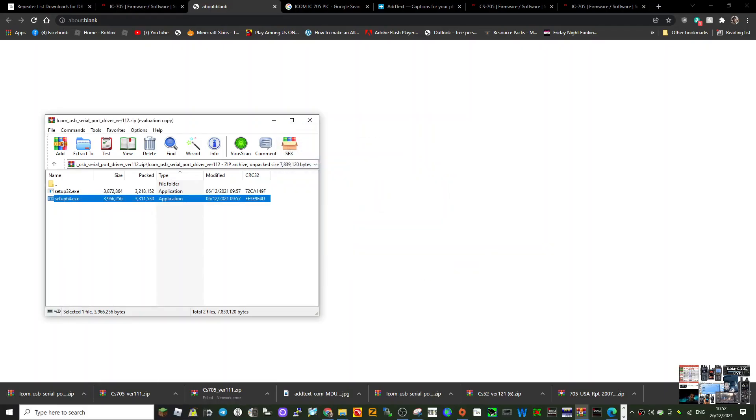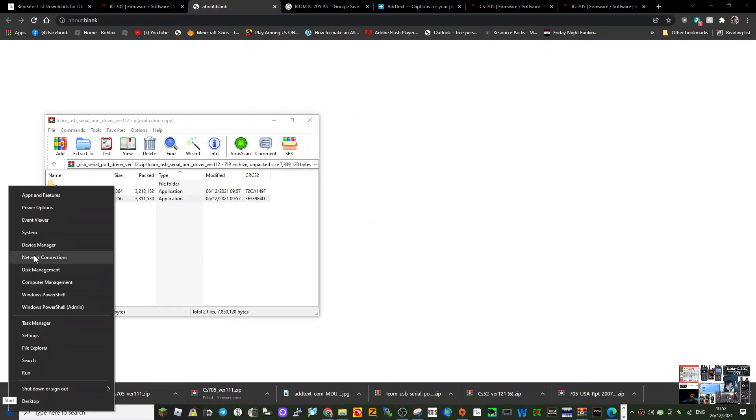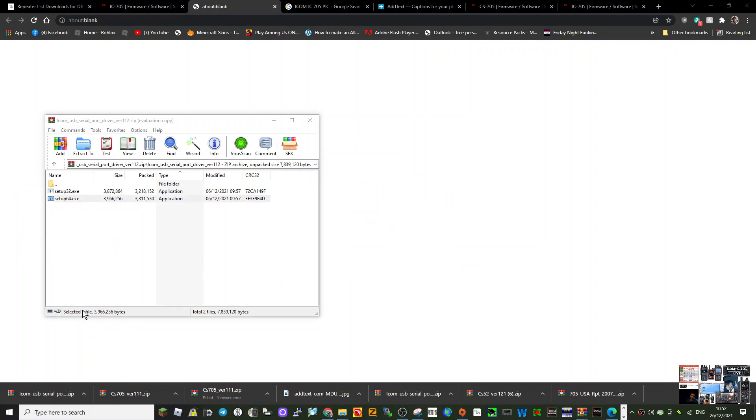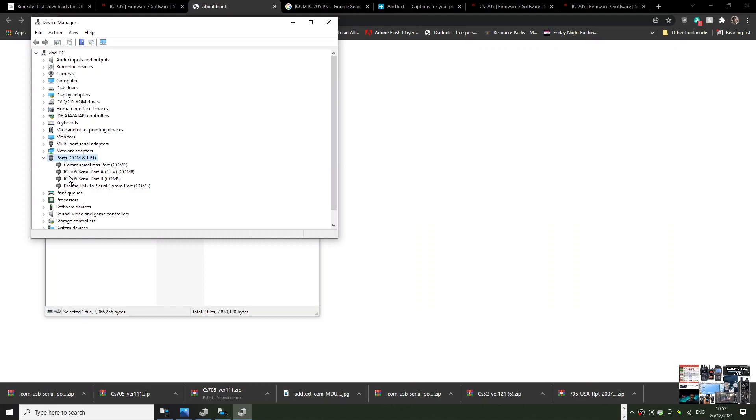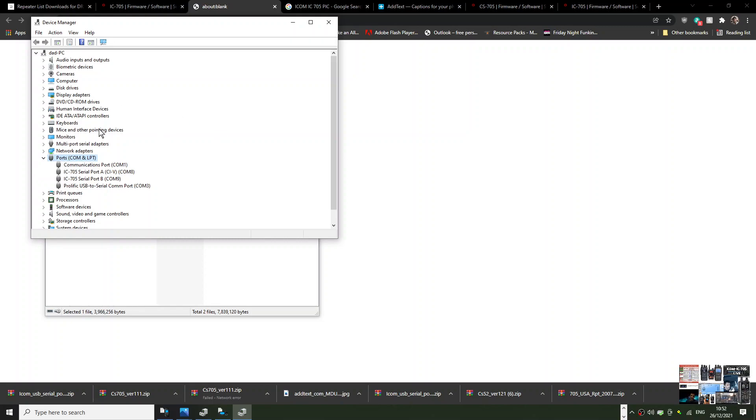When it does connect, when you go to device manager, it will look like this. You've got ICOM 705 serial port. The one I'm using is COM4, that's the one that works. This is what it should look like once you've got the driver downloaded. Download this before you connect it to the radio.